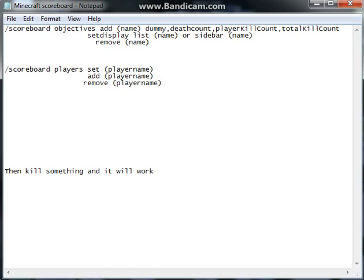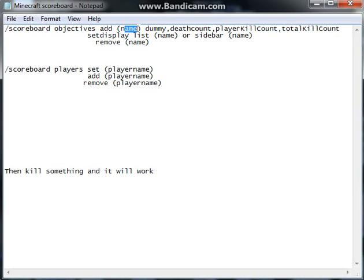You can also remove. With sidebar you can do that, and with list I think you have to press tab to actually see your kills. So you just do set display sidebar, and type in the same name that you used.